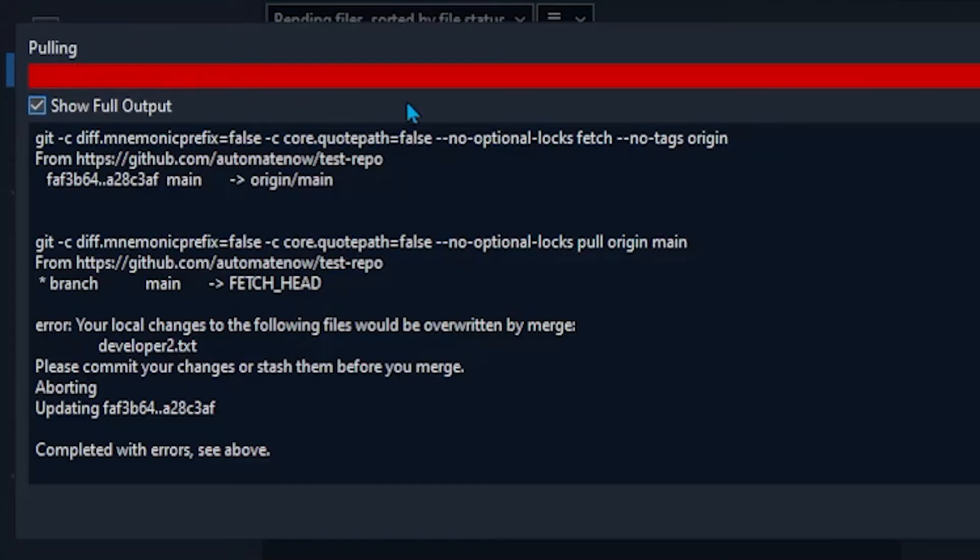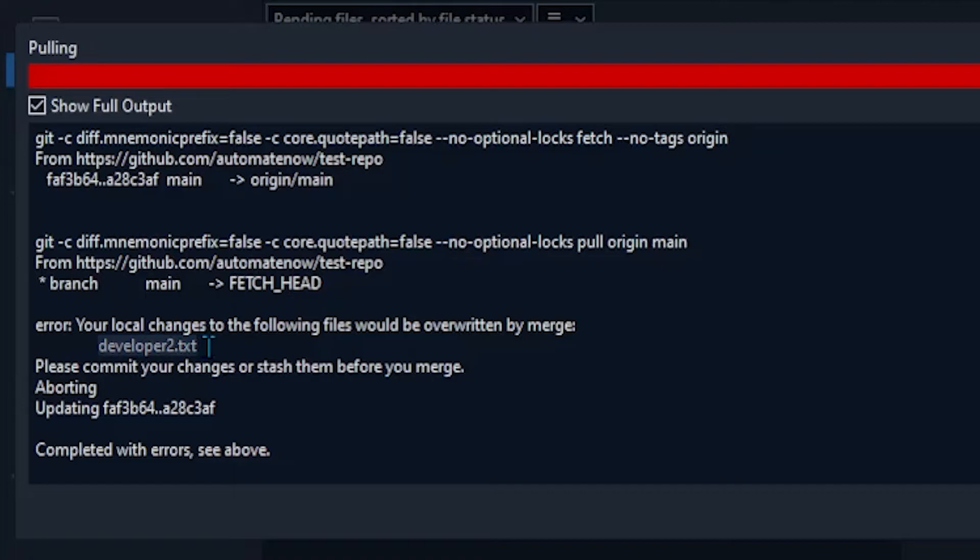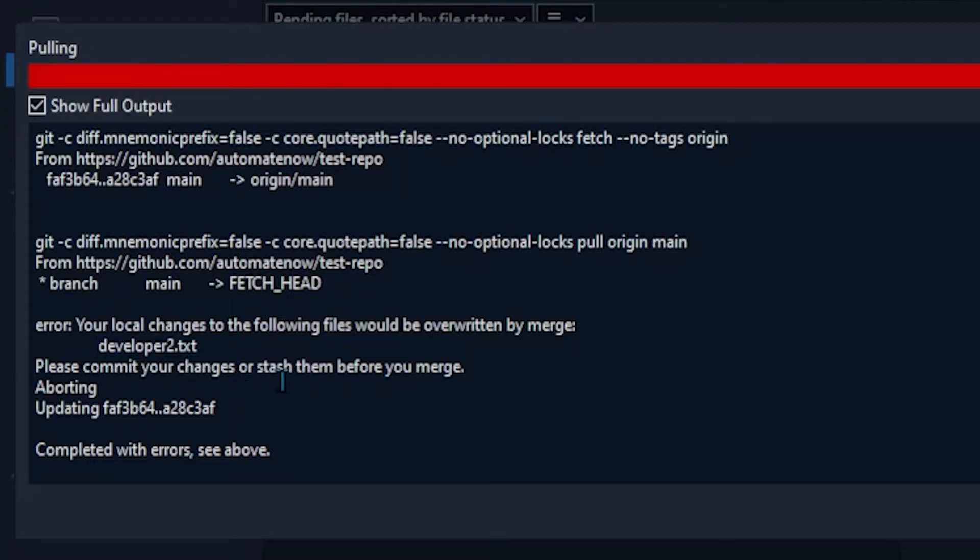And notice that we get an error. It says here your local changes to the following files would be overwritten by merge. And here's the file developer2.txt. And recall that we made some changes locally and then we edited the same file on the remote. And that's why this is complaining because the changes do not match. And look at the suggestion that it's given us. It says please commit your changes or stash them before you merge.